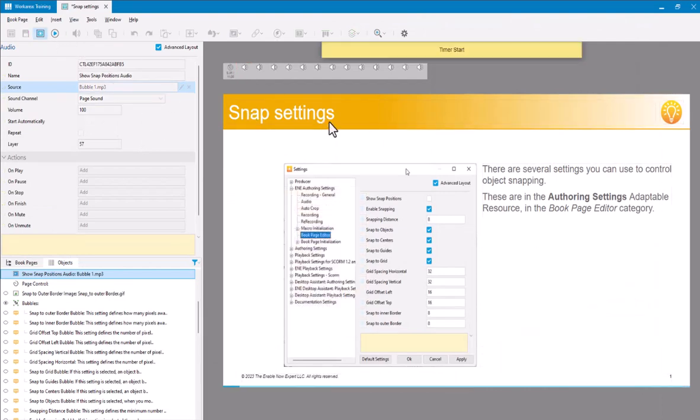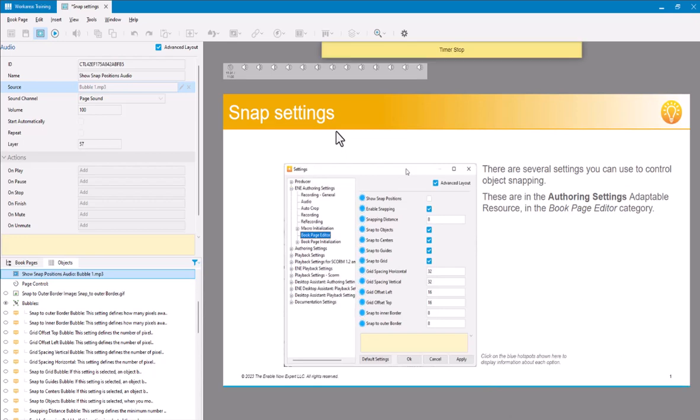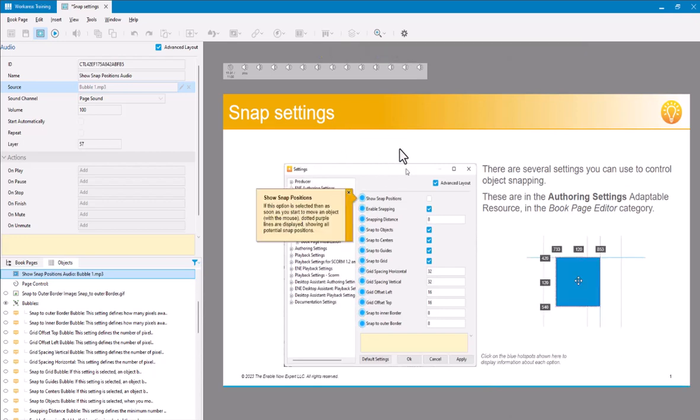There are several settings you can use to control object snapping. These are in the Authoring Settings Adaptable Resource in the Book Page Editor category. Click on the blue hotspots shown here to display information about each option. And when I select that and it shows the bubble. If this option is selected, then as soon as you start to move an object with the mouse, dotted purple lines are displayed, showing all potential positions.